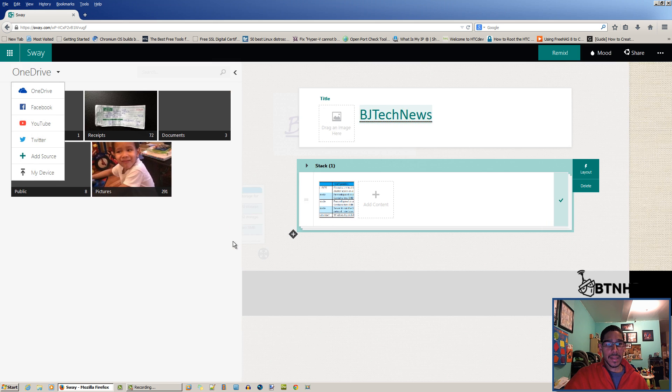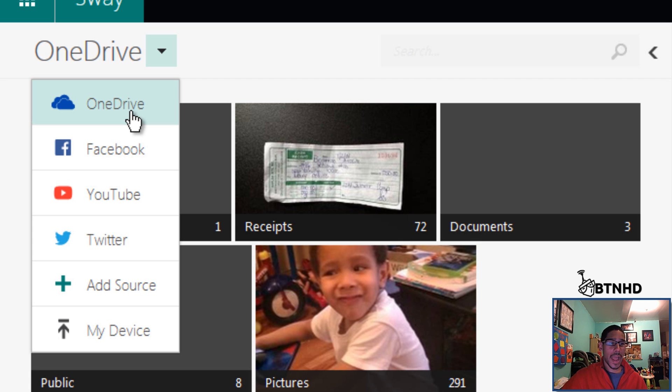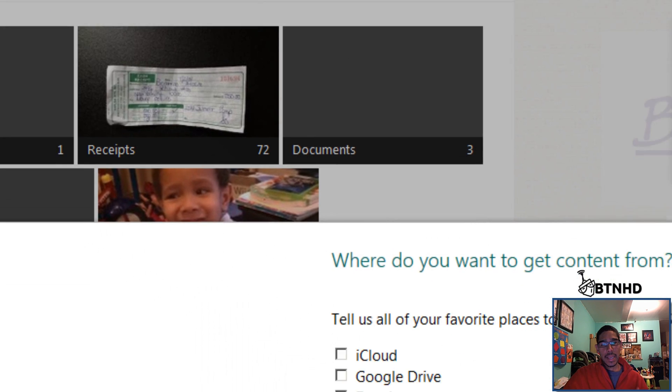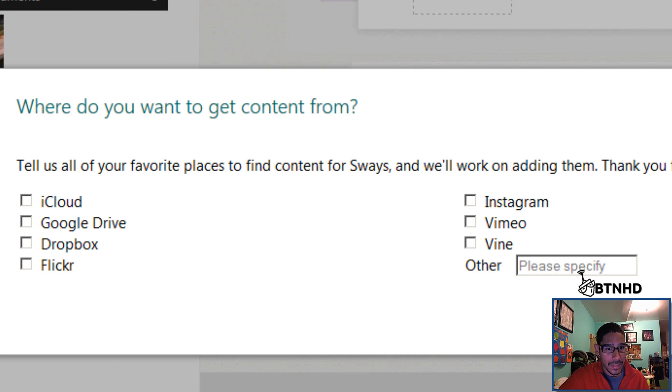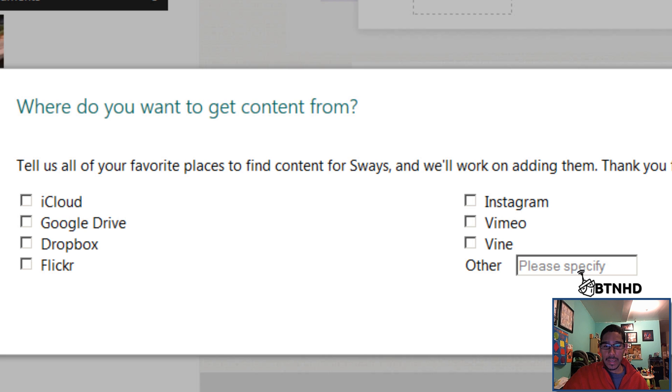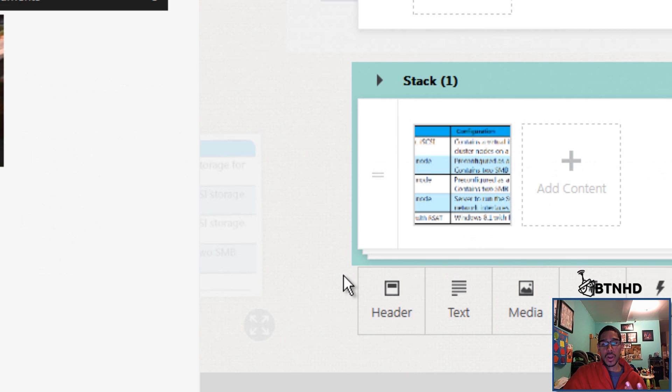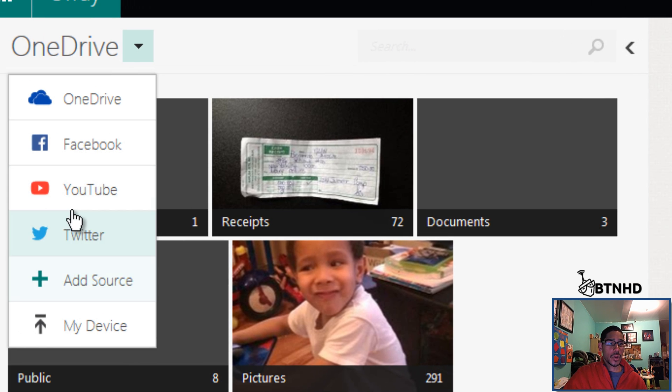Let's say you want to do media. It gives you options. You can pick media from your Facebook account, OneDrive, YouTube, Twitter, or you can add a source. If you click add a source, it gives you more options of where you want to be adding this source, which is pretty awesome.